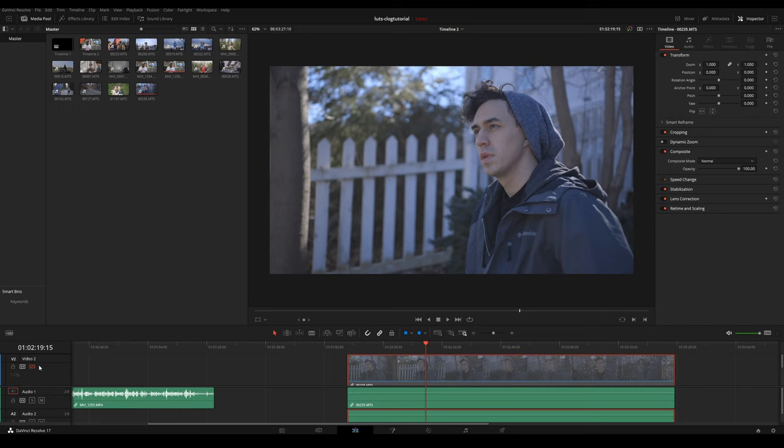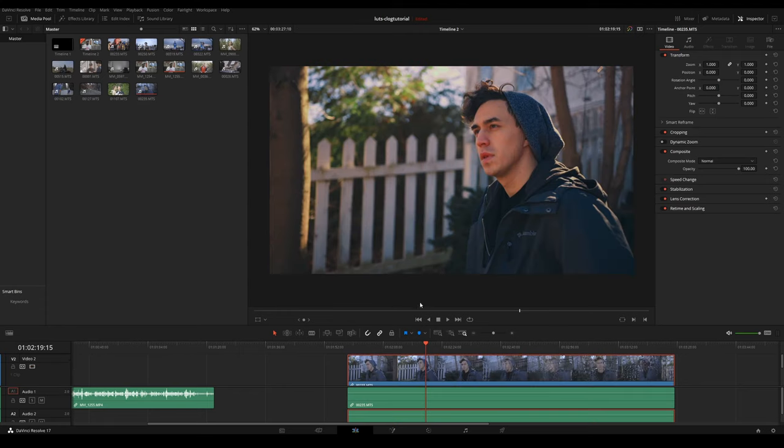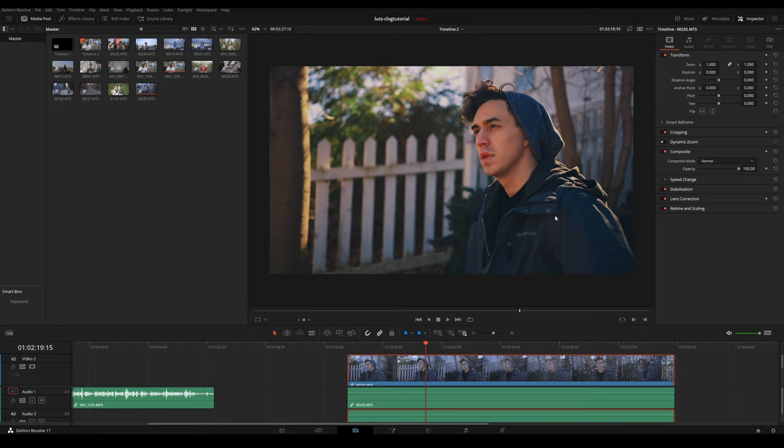All right, so let's take a look at a before and after. So this is before right here. No color grade. And this is after. And this is with the orange and teal preset. Obviously, this is a more pushed look with the orange and teal. But I say it's pretty cool.